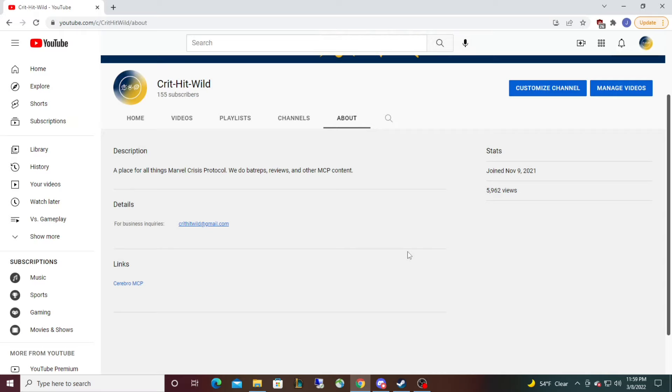So congratulations, and for everybody else that subscribed and left a comment, thank you for trying. I'm sure we will have another giveaway sometime in the future.